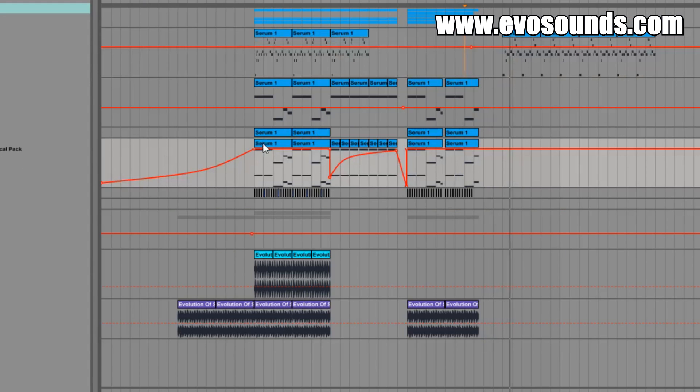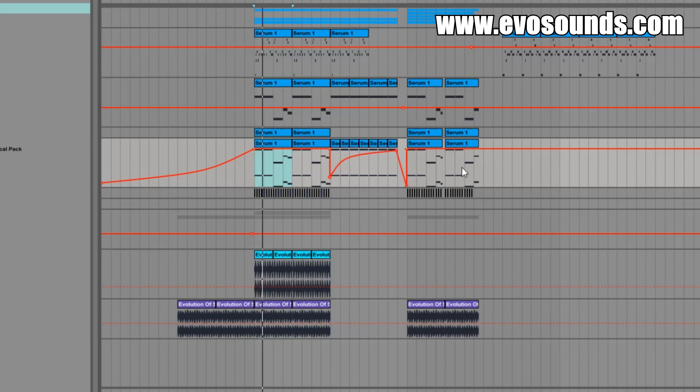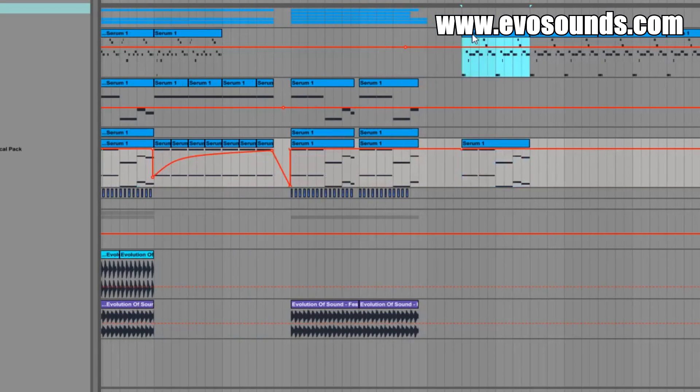We do have some chords in the drop and I really like them, so I'm going to actually add them here before the pluck even comes in.